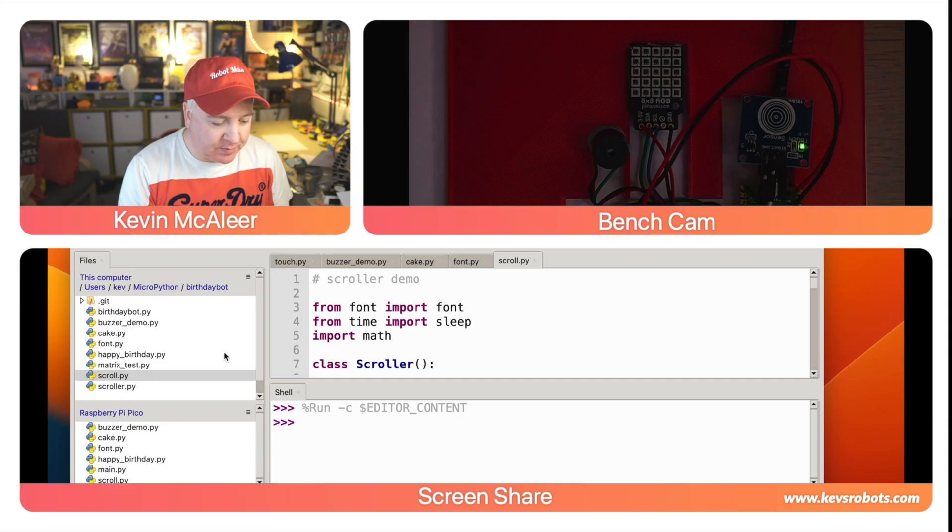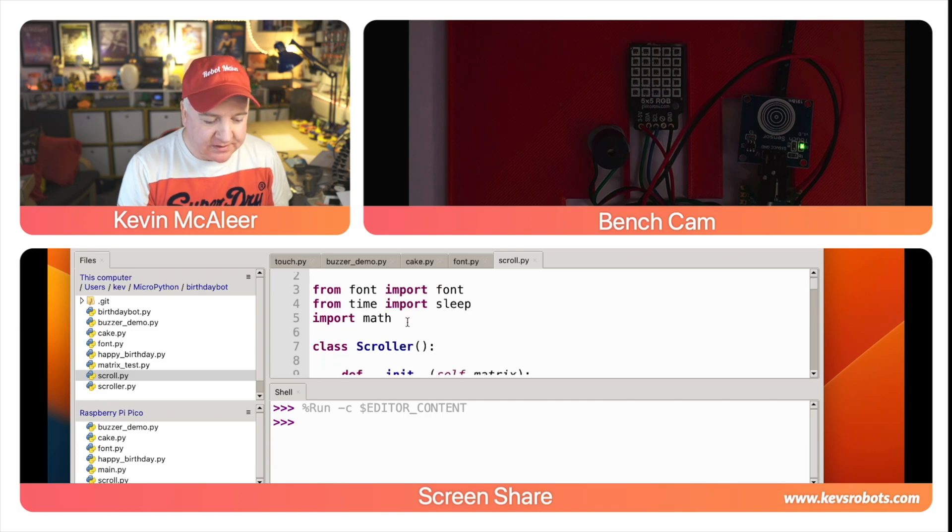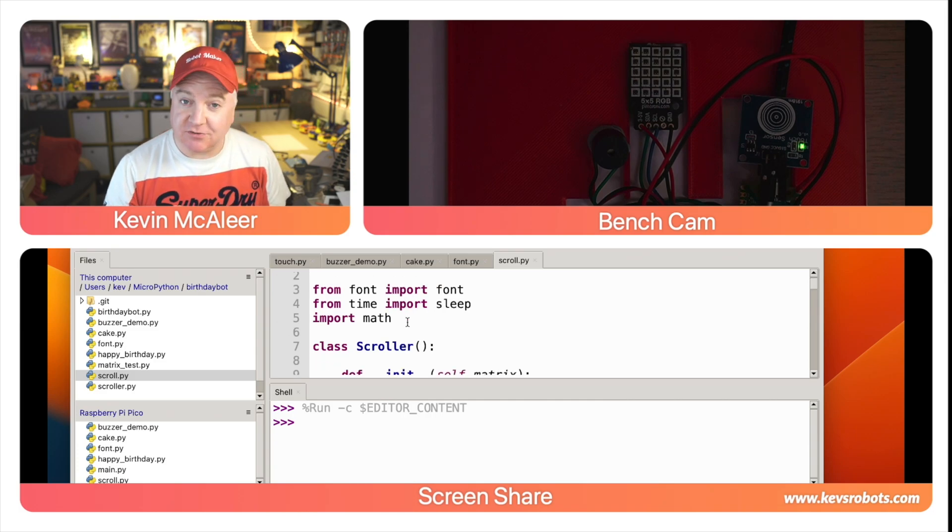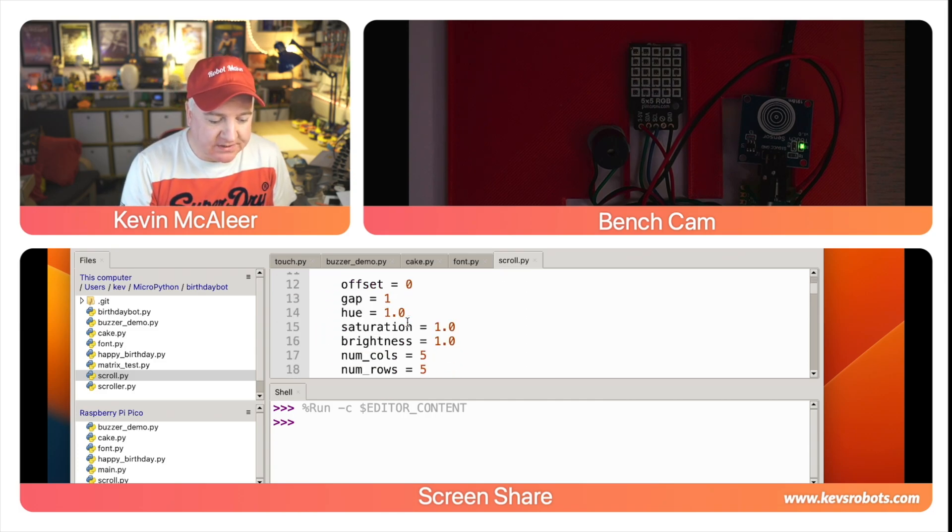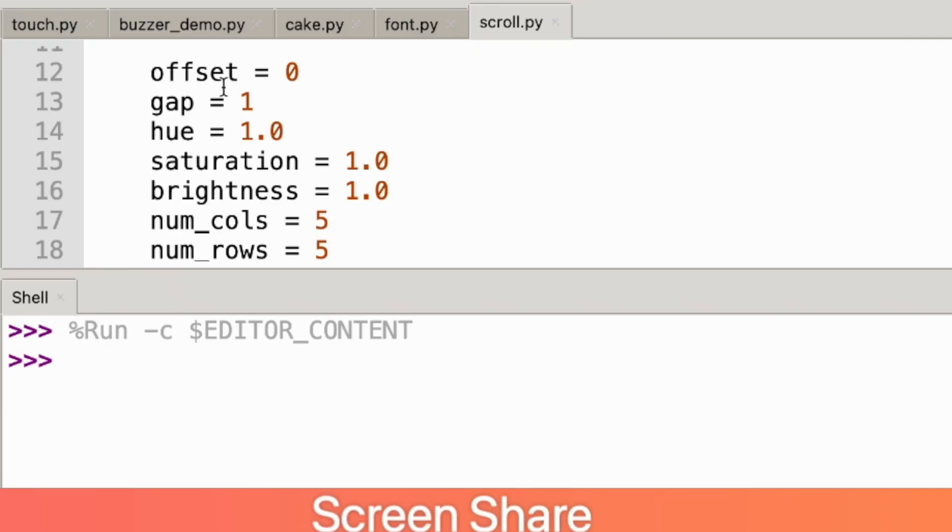With that font we can then import that into a piece of code that can understand this. Let's open up scroll. I've created a scroller class so I can scroll any text I want. There's a couple of things that are internally used here so we have an offset for figuring out where on the offset are we going to display this message.